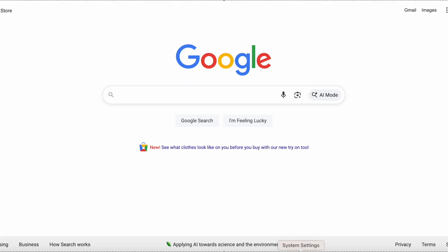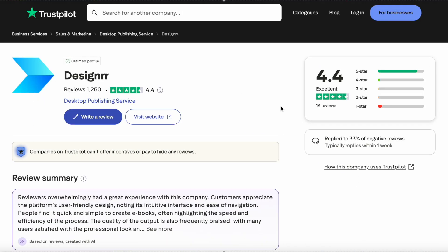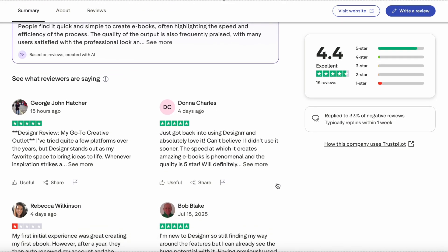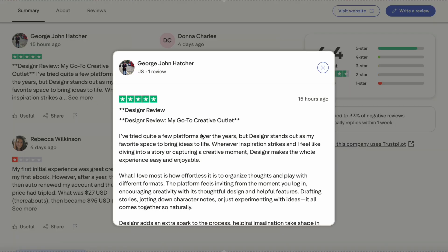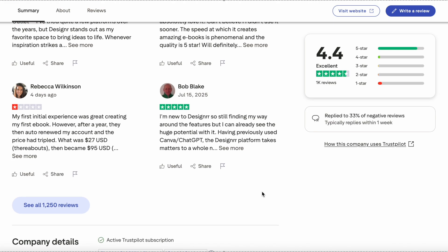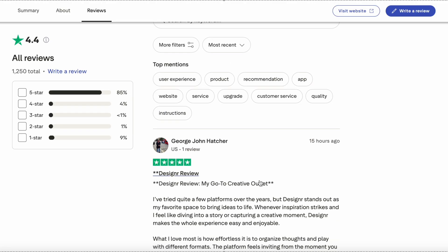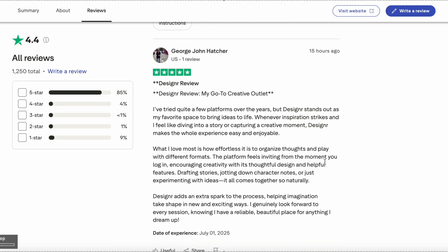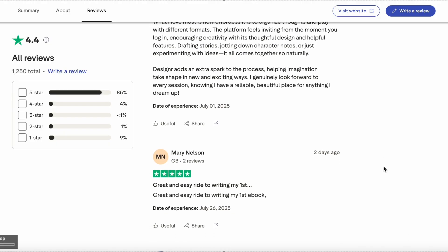How do real users feel about World Genie and Designer? I pulled up their reviews on Trustpilot and you can see they have over 1,200 reviews with a solid 4.4-star rating. One top comment says it's their go-to creative outlet — they've tried quite a few platforms over the years but Designer is their favorite space to bring ideas to life. Looking at other reviews, they rarely have any negative ones, meaning the platform is definitely worth its pricing.